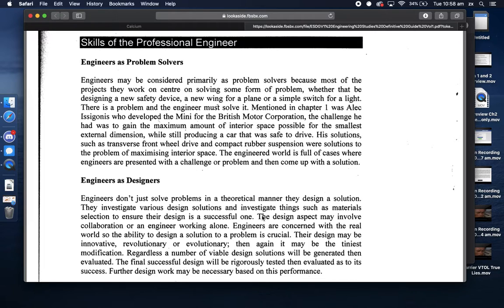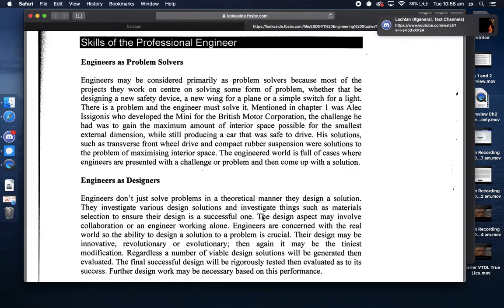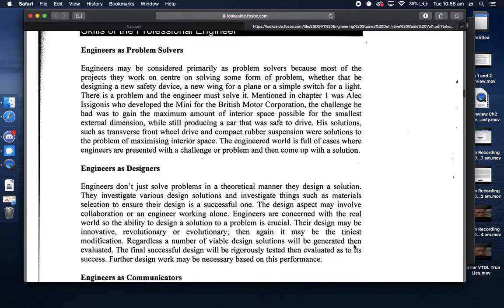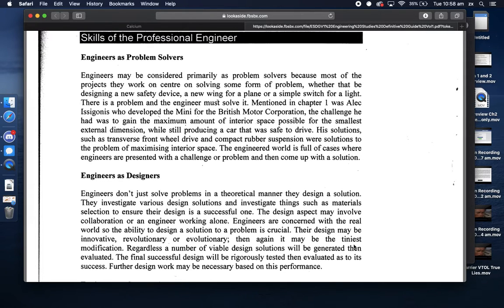An example I can think of where I really was an engineer as a problem solver is where I wrote software. That was probably my skill set - I was a competent software engineer for a civil engineer, and that made me valuable in my work. But generally speaking as a civil engineer, the times where I really did problem solving...